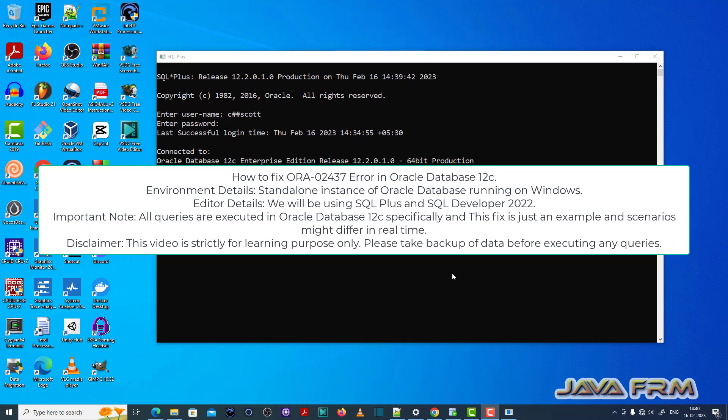Welcome to Java Forum. Now I'm going to show you how to fix ORA-02437 error in Oracle Database 12c.